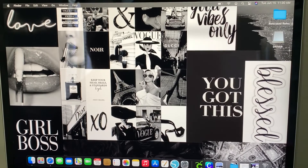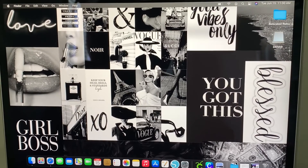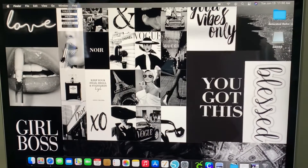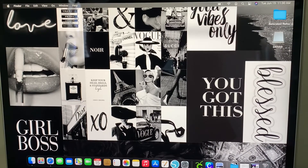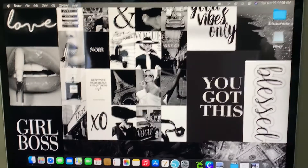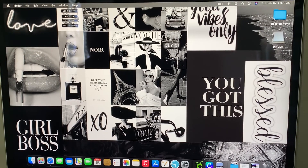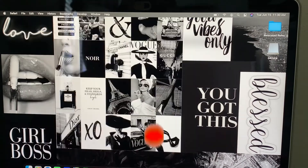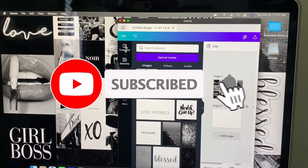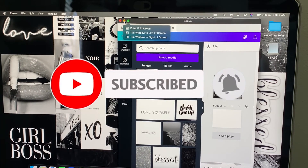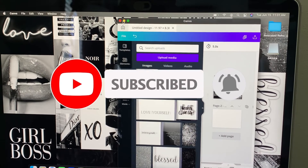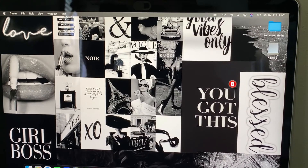If you guys like the way I did my wallpaper, go ahead and leave it in the comments for me so I know if that's something that you guys would be interested in — if I make the wallpapers and then give you guys a free download. I'm pretty sure it's possible. Thank you guys for watching and make sure you help me get to 500 subscribers. Thank you guys.